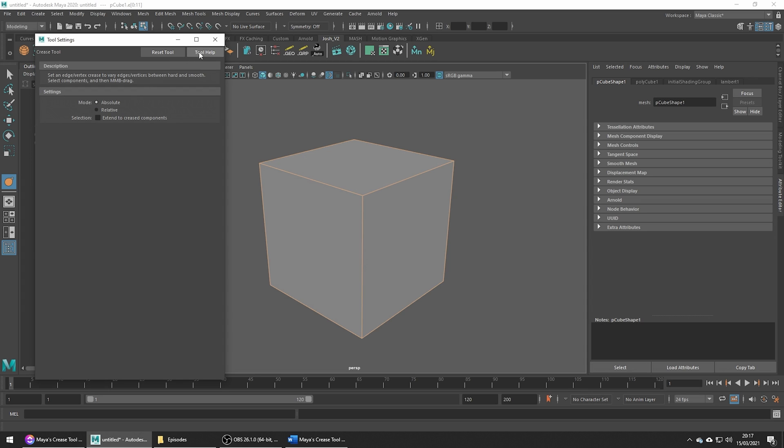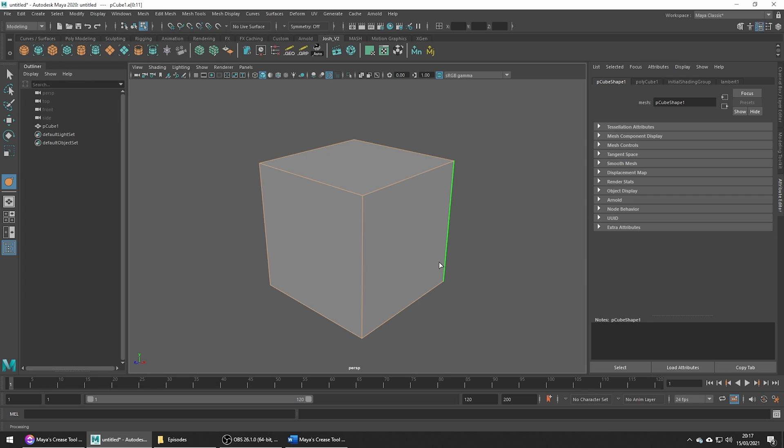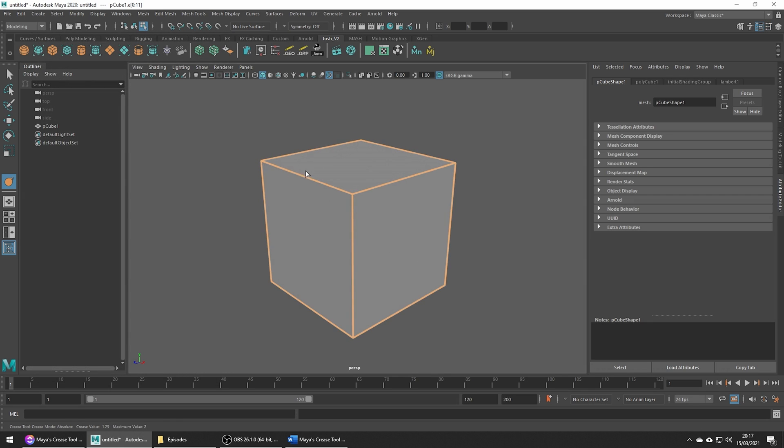For this let's just leave the tool at the defaults. To make changes to our edges we can just hold the middle mouse button and drag left to right. If you head down to the bottom left in the helpline you can see we get a nice live update of our crease set values.